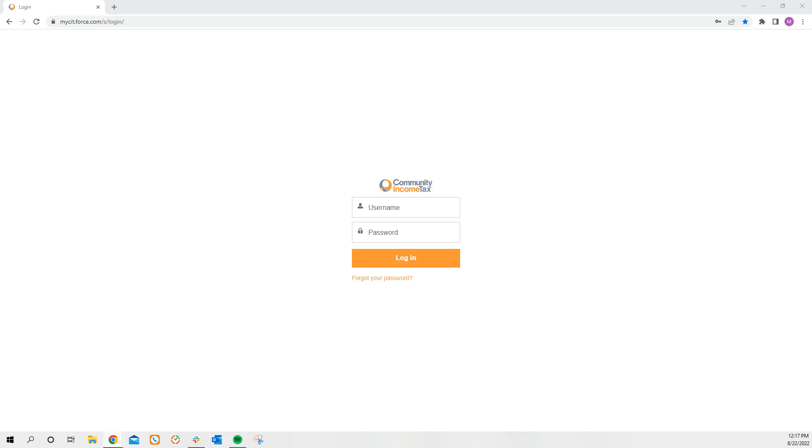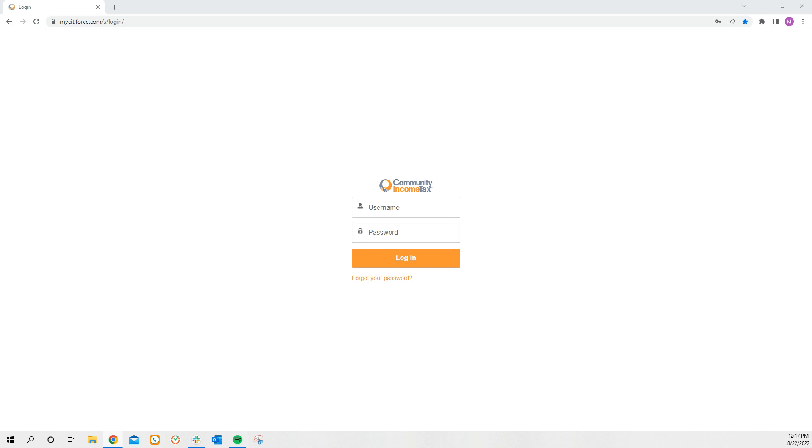Your username will be your email, and the password will be the one that you created. If this is the first time that you're logging in, you will have received an email with the password reset link. The subject of that email would have been My CIT Portal. All you have to do is click the link in that email, and it will take you directly to this website and have you reset your password.